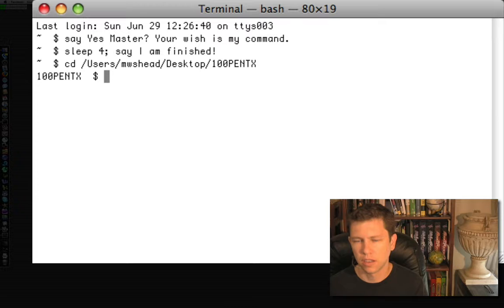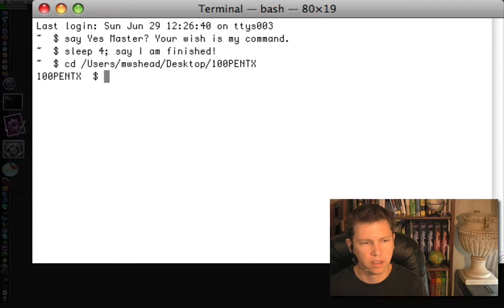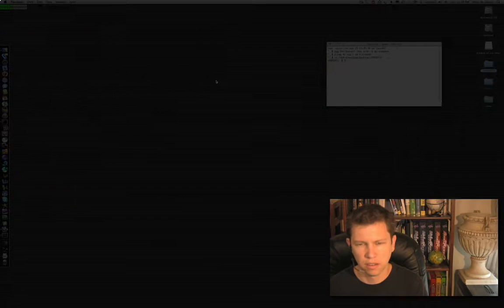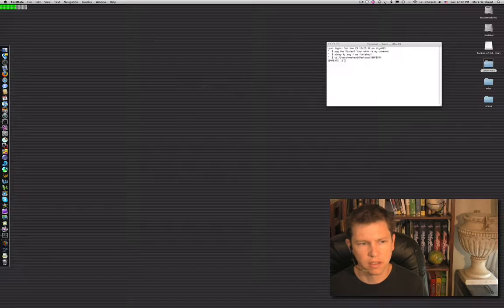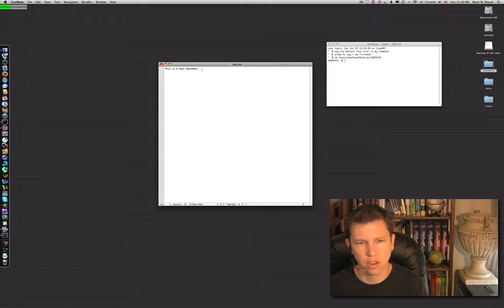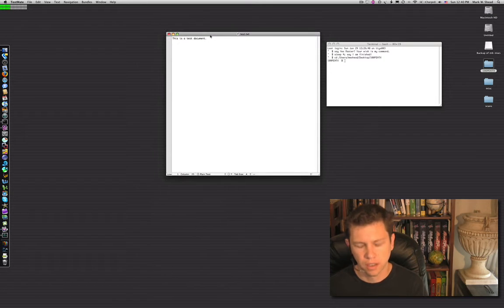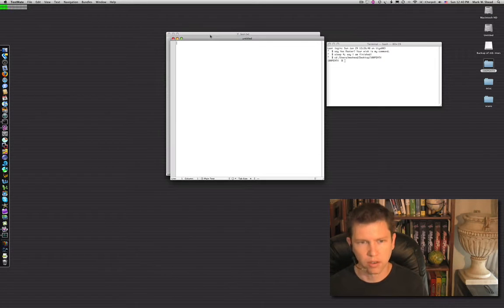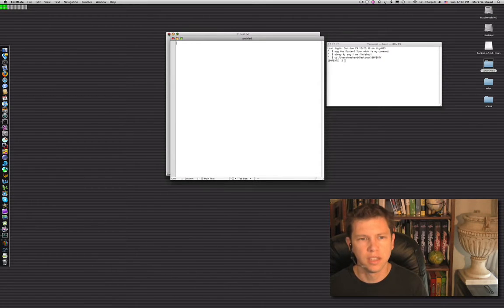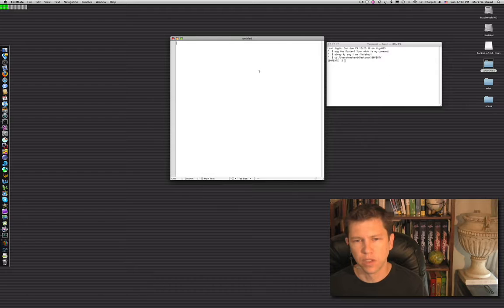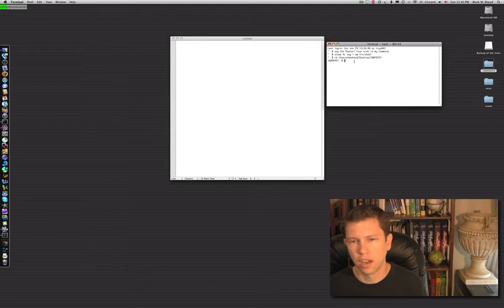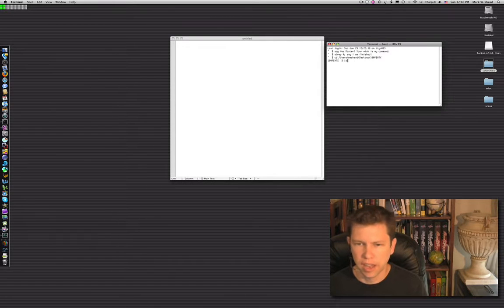I'll create a new one. Okay, so I've got this untitled document.